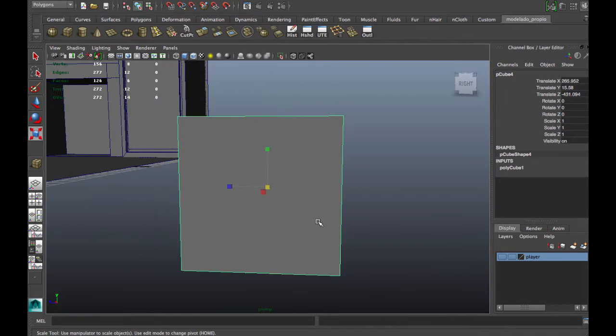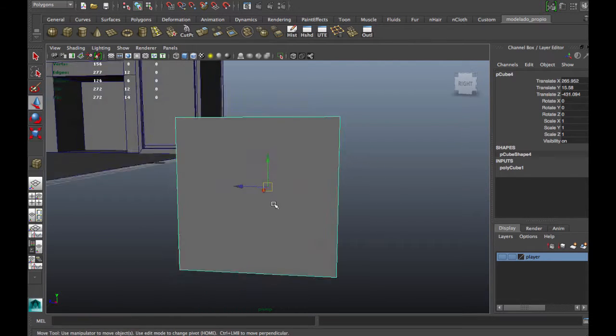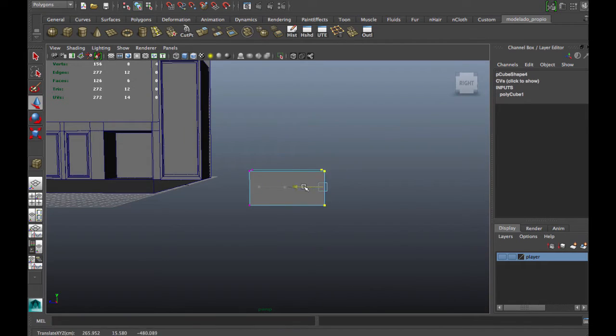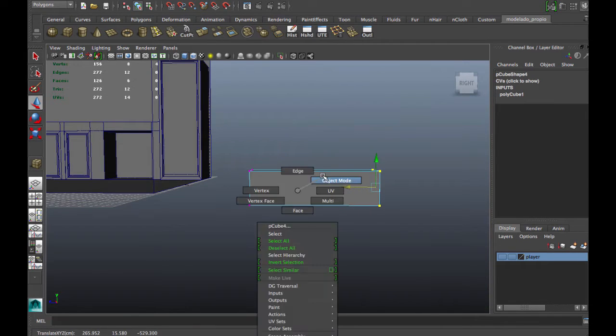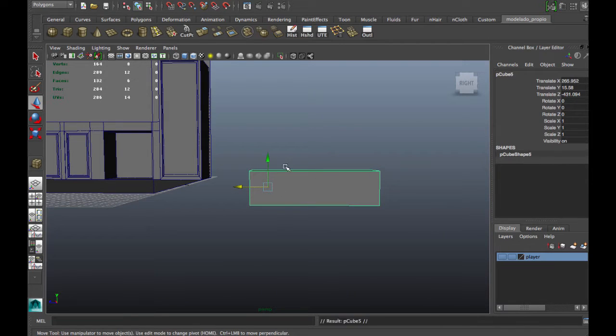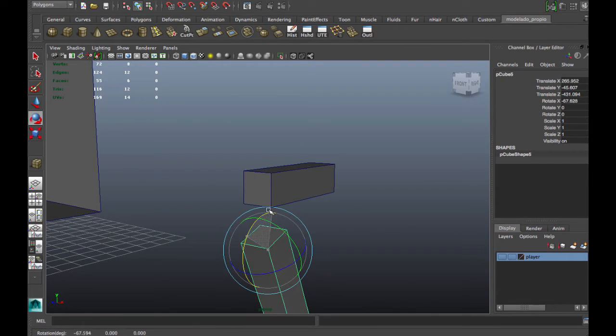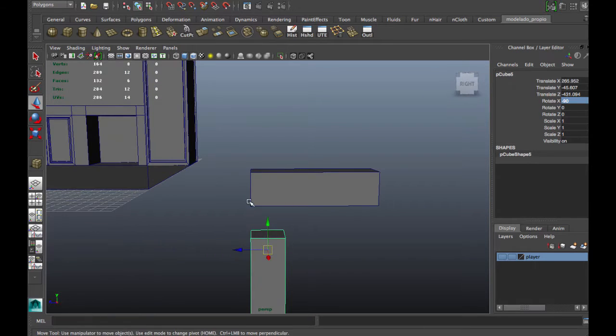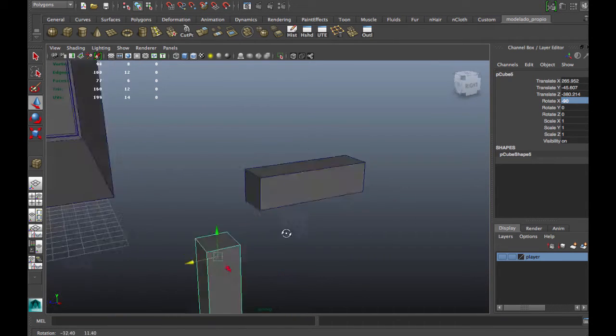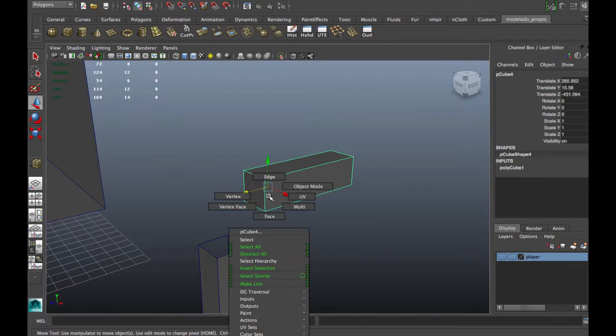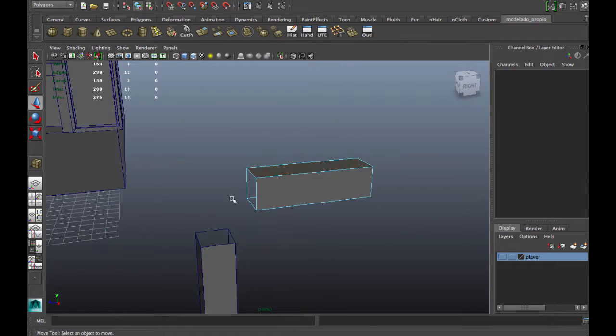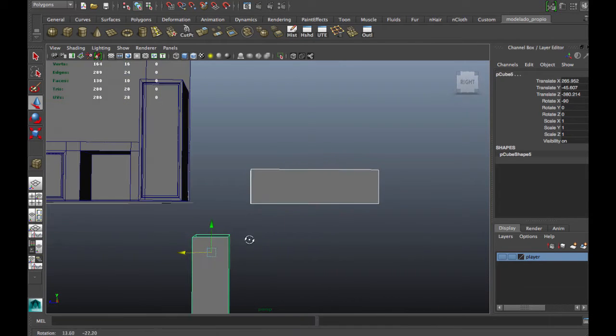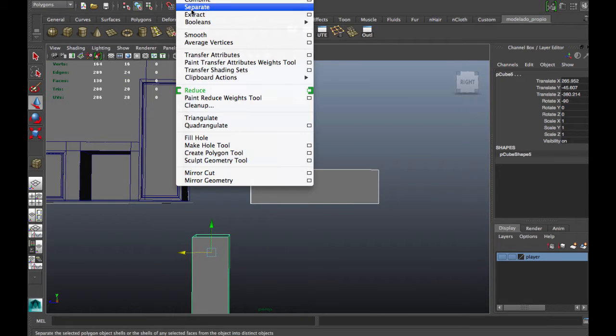We're going to use a cube, extrude and duplicate. Now we're going to delete these faces and combine these two polygons.